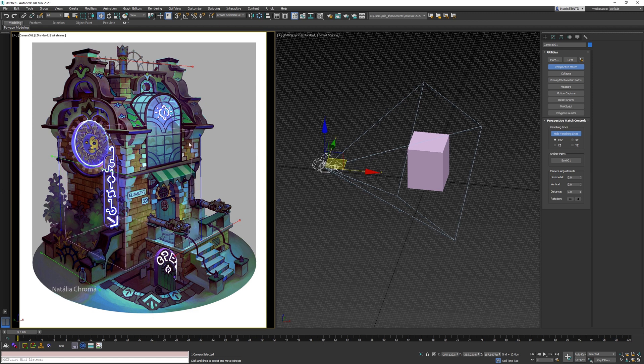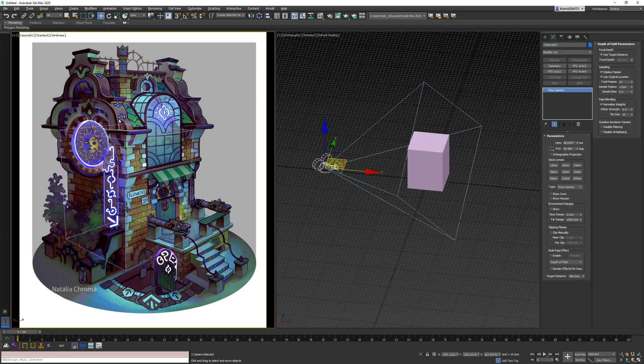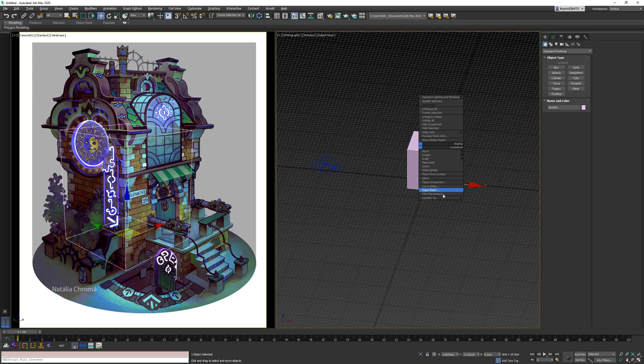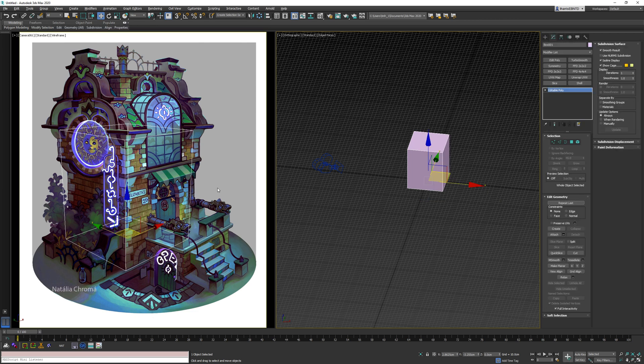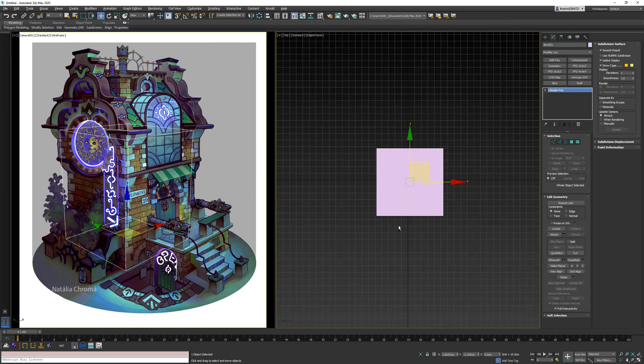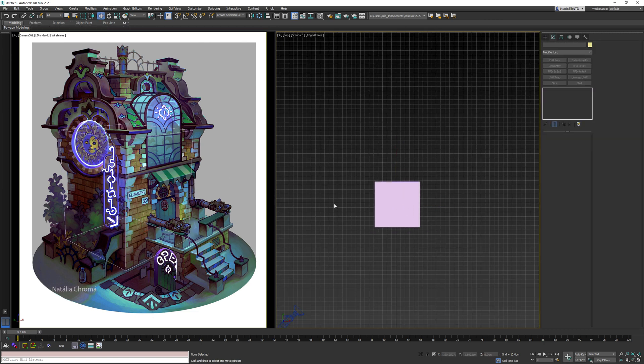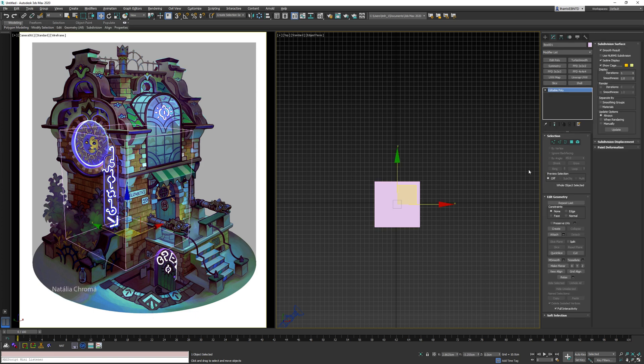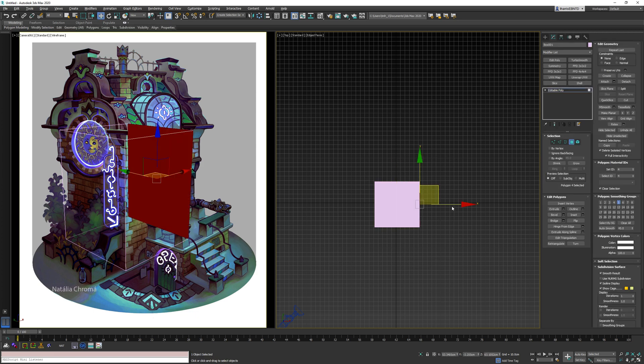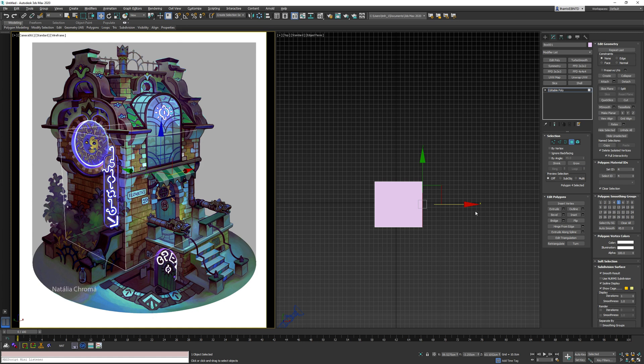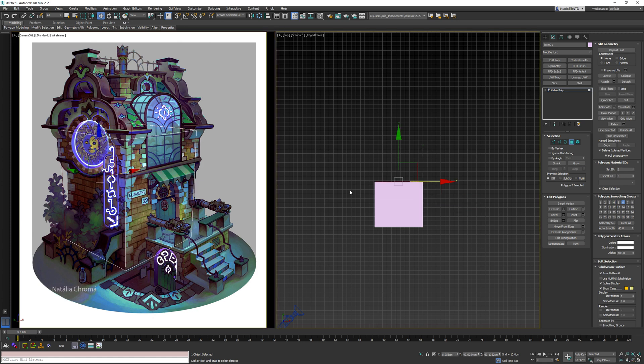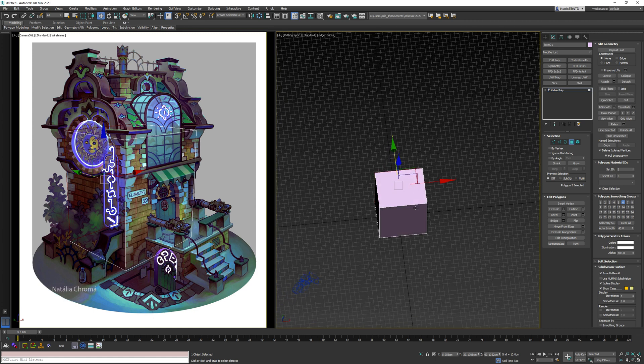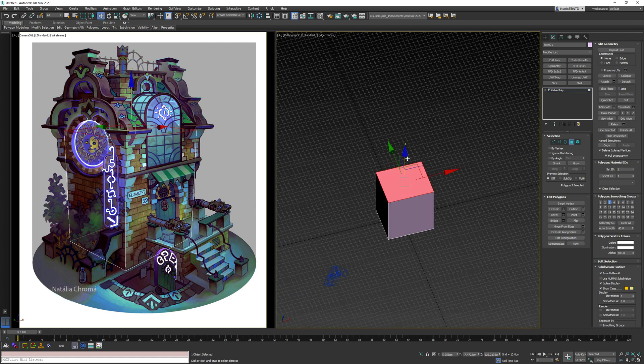And again, I free handed this cube, so it's not going to match up perfectly. But from what I can do right here is let's just convert this to poly. I can start kind of shaping this to my concept.